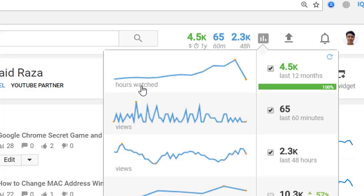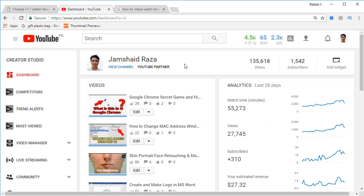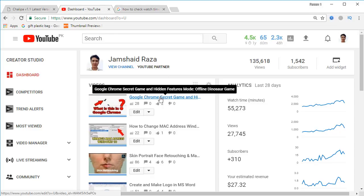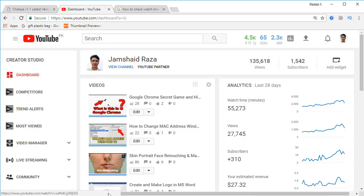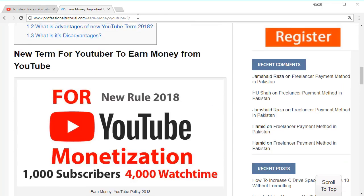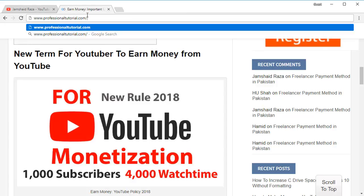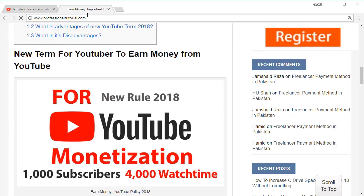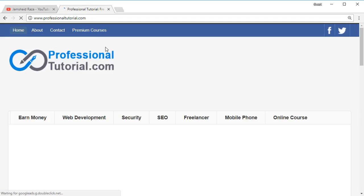You can also check your watch hours in YouTube this way. For those YouTube creators who didn't know how to find out their watch time, I hope this video has helped them and now they can find out their YouTube watch hours easily.